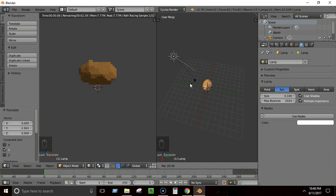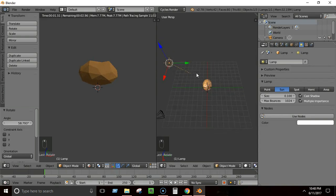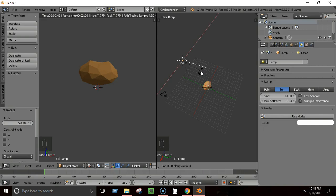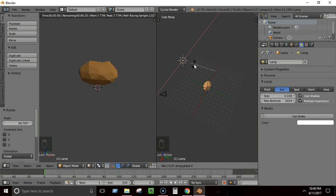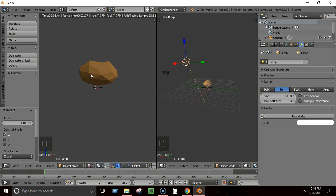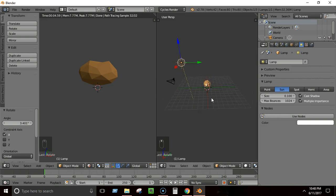Press R to rotate the sun light, then press X to rotate it along the X axis. As you rotate, the scene lighting changes. Position the rotation so we can see the low-poly characteristics of the rock nicely.